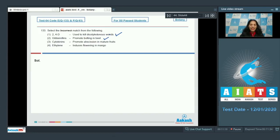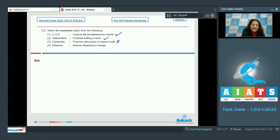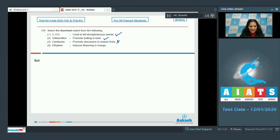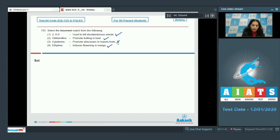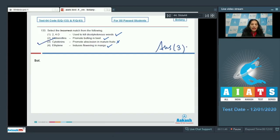Cytokinin delays senescence and does not promote abscission, although auxin at maturity does promote abscission. Ethylene induces flowering in mango—that is also true. So the correct option is option number 3.